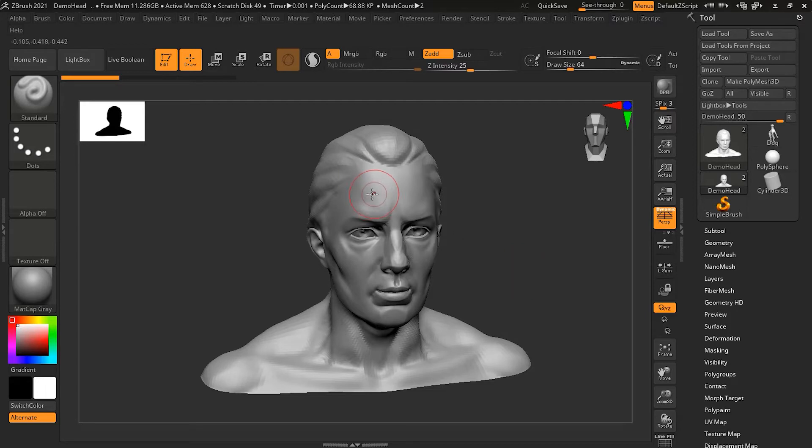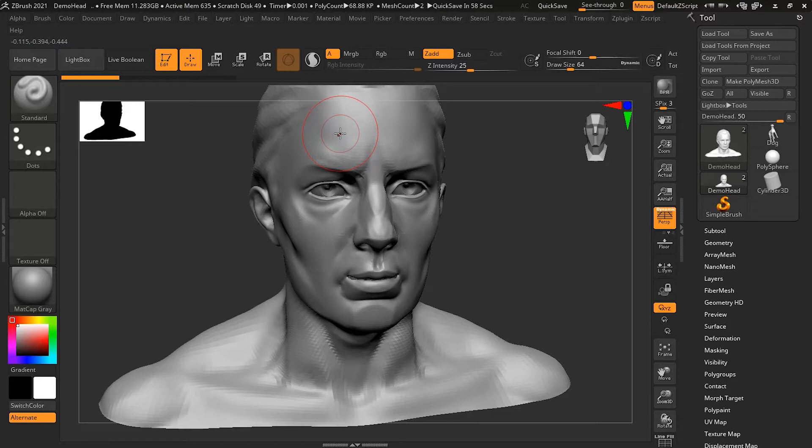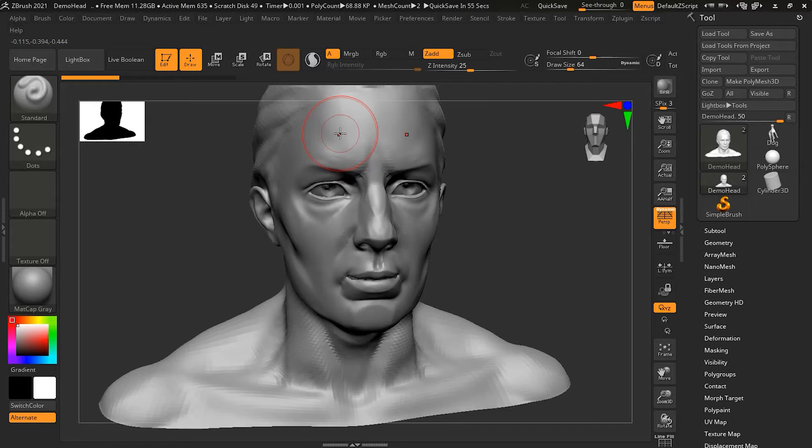If you notice here, my mouse is here and I'm not in the symmetry mode right now. If I press X on my keyboard, you will see an extra smaller circle is now appearing on my screen on the other side.